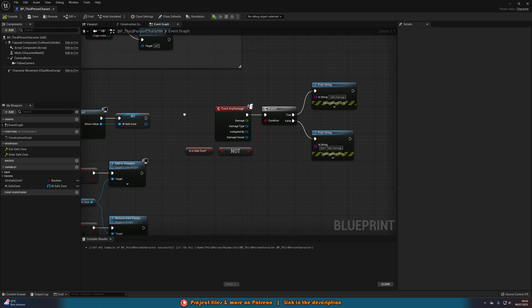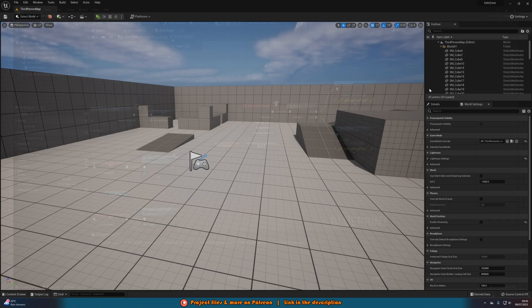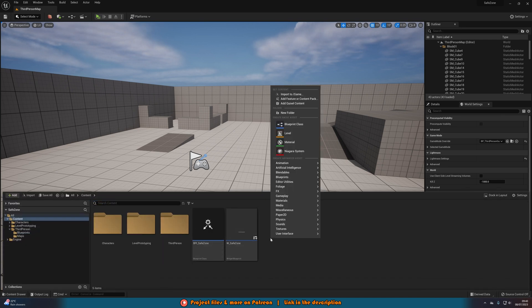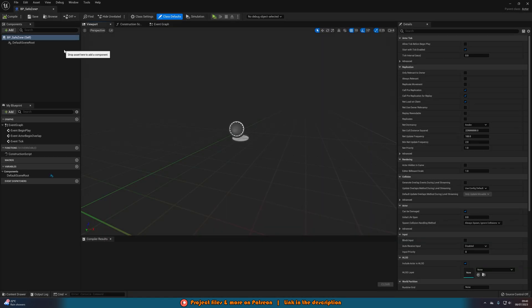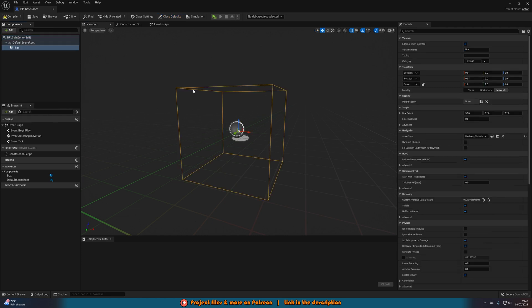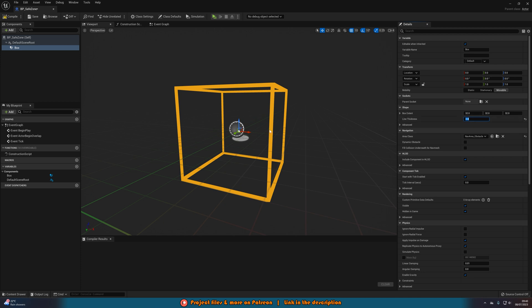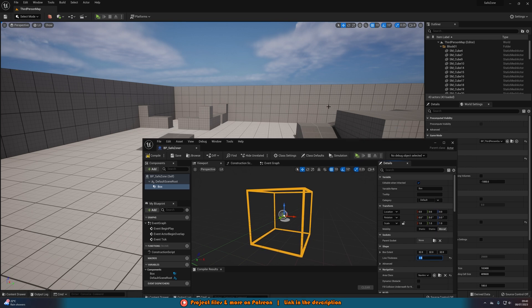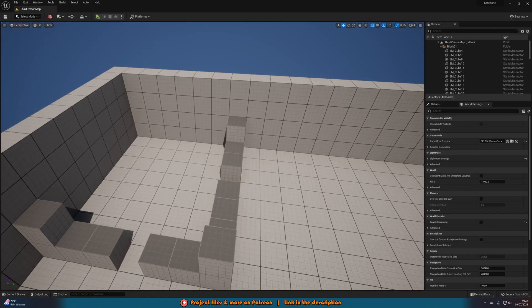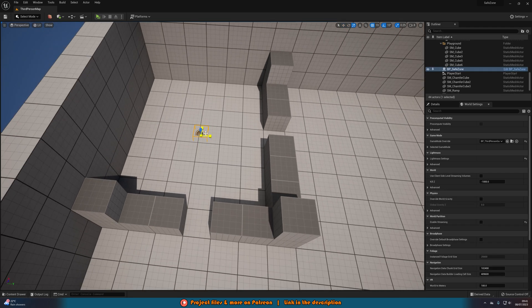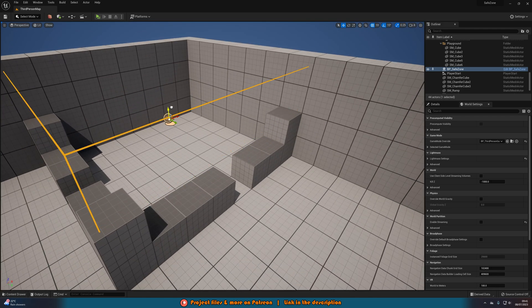Compile and save. The only thing left is to create the actual safe zone actor. Right click, go to Blueprint Class, create an Actor, and name it BP_SafeZone. Open it up — this is a very basic blueprint. Add a Box Collision component and set the line thickness to 2 to make it easier to see. That's all we need. Compile, save and close. Then drag BP_SafeZone into the level and scale it up to cover the area you want.